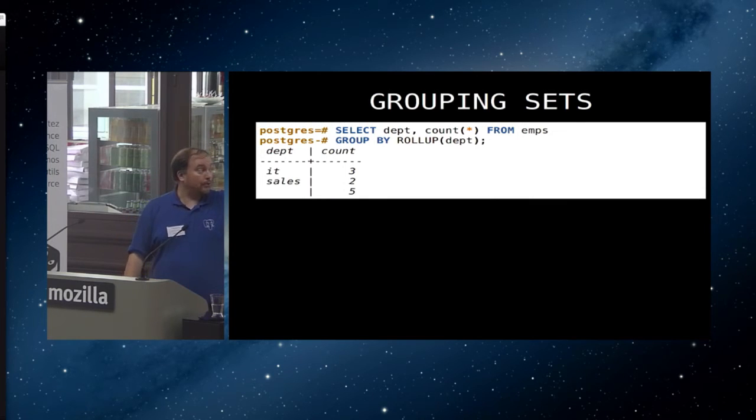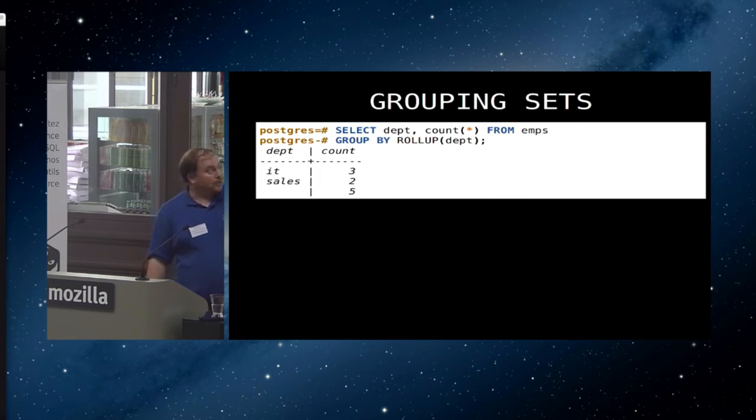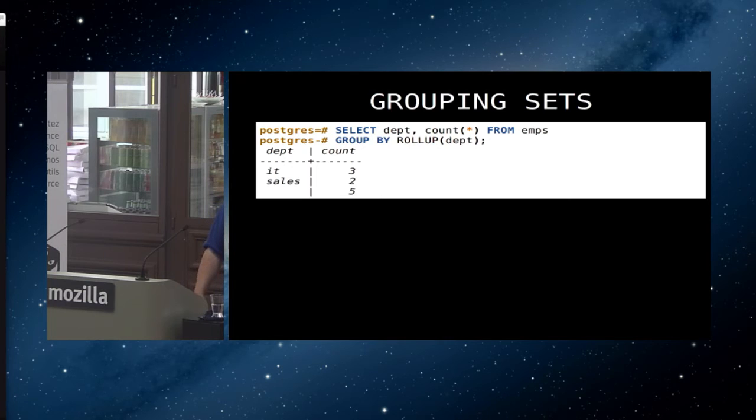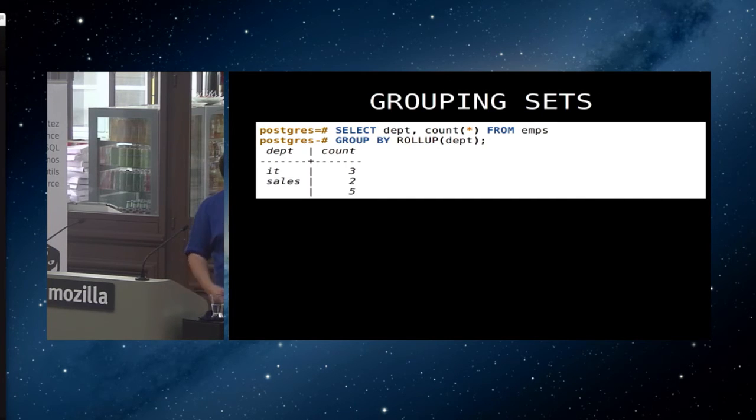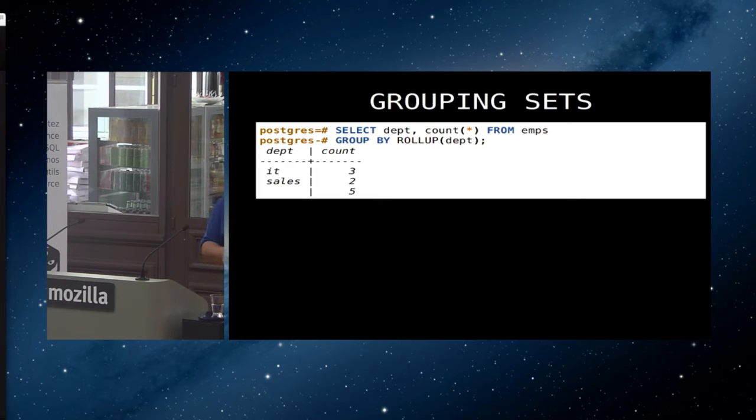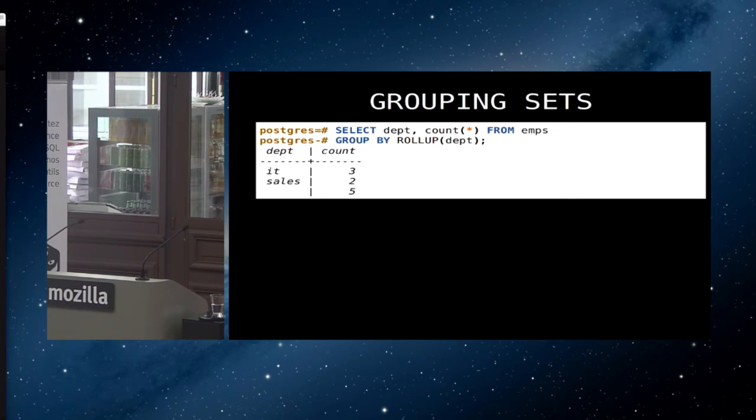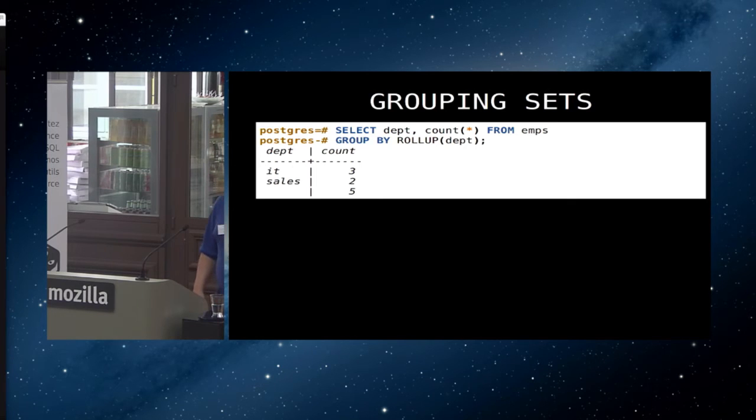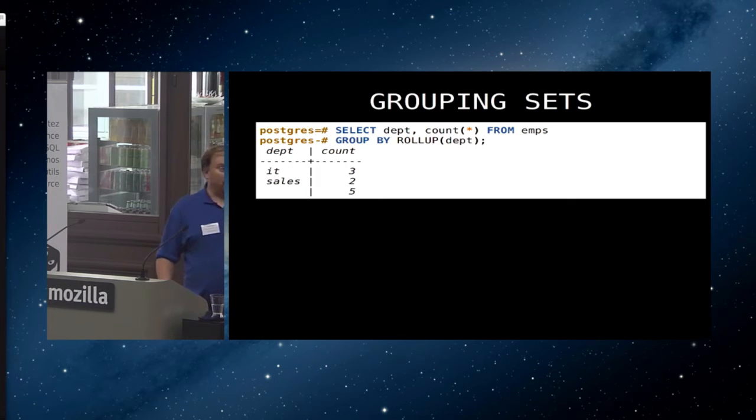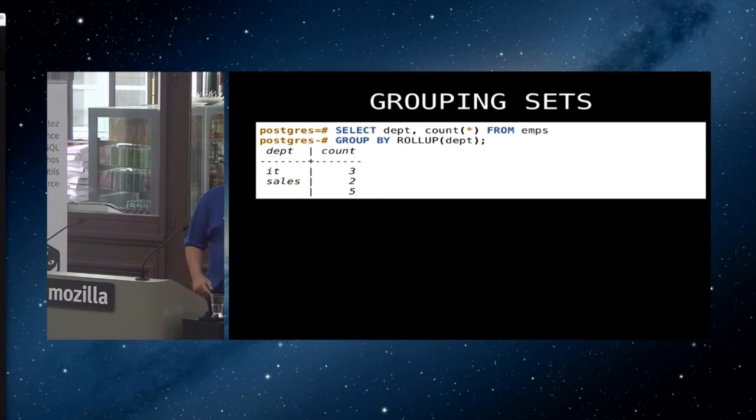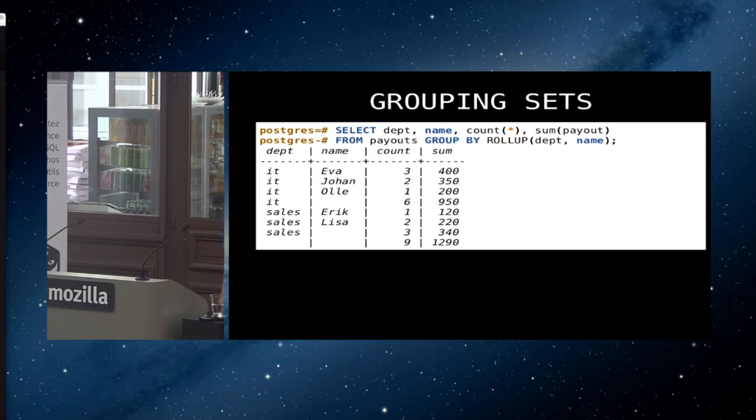It's probably easiest to show this with an example. So here's an example of a rollup group where we say select department, count star from emps, which I guess is our employees, group by rollup department. If we had just said group by department, we all knew what would have happened. We've got IT with a count of three and sales with a count of two. When we added rollup, we got this last row that has null and the value of five, which is the total of those two. Now, this is pretty easy as long as we do it at this level. You could probably count that in your application pretty easily. In fact, you probably are doing that today. But we can, of course, also do this at multiple levels.